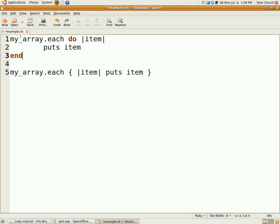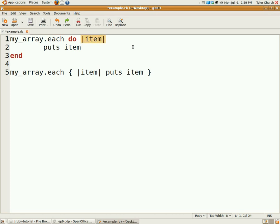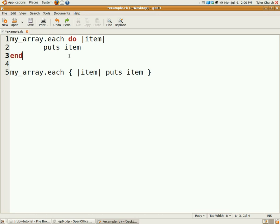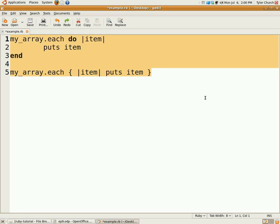To kind of explain this to you, on myarray.each, this method iterates over each element in the array. I'm calling it item in this case. What's between the pipe characters, which is just above the enter key, is the variable you're going to use. The rest of the block is just normal Ruby code and end. This takes the place of the do, and that takes the place of the end for those squiggly brackets.